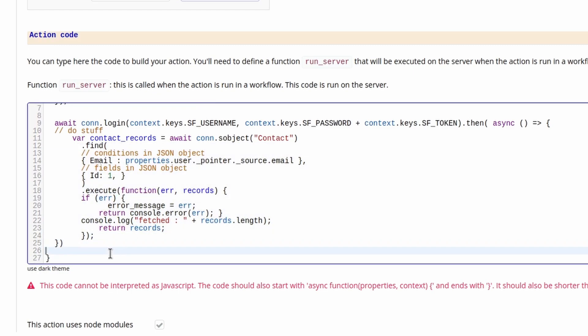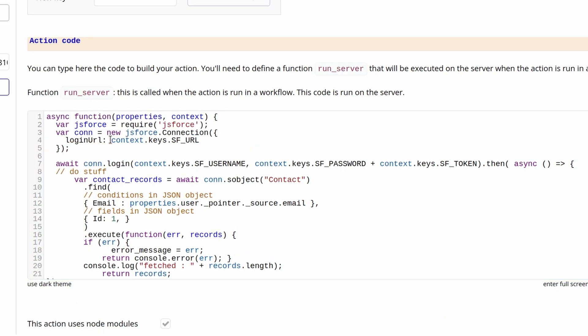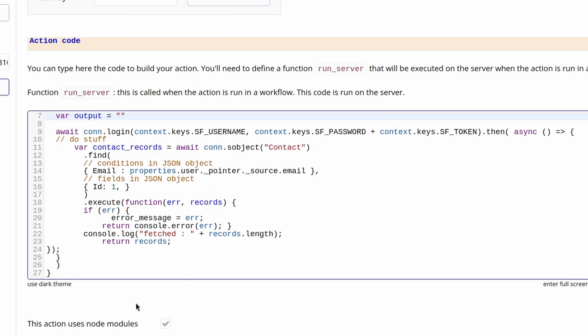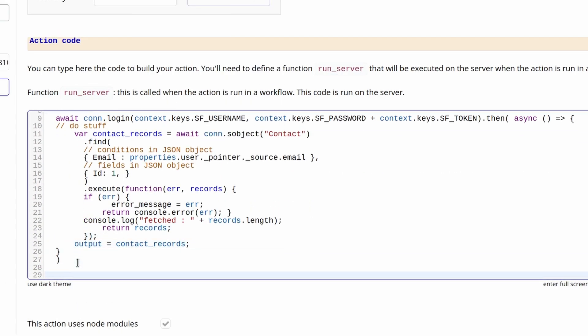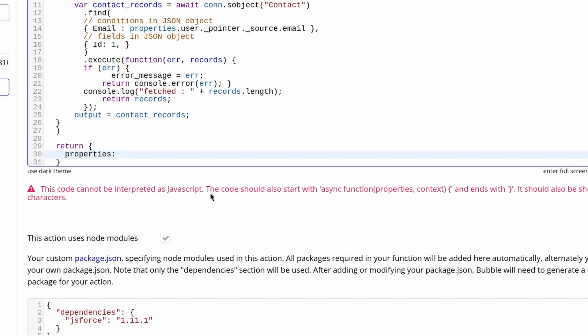then let's create a variable output at the top of the file, assign the contact records to the output, and return the json.stringify output in our properties file.